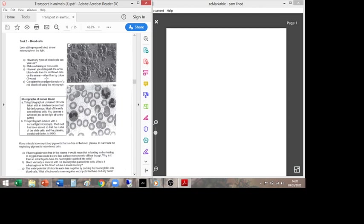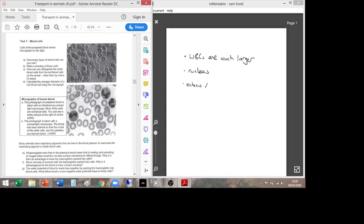Three ways to distinguish red blood cells from white blood cells on the smear, other than by colour: first, white blood cells are much larger cells. Second, if you can see a nucleus it's not a red blood cell — red blood cells have no nucleus, to make room for haemoglobin. Third, the only cells in your blood that undergo mitosis will be white blood cells, because to do mitosis you need a nucleus.